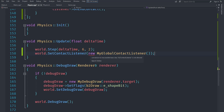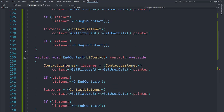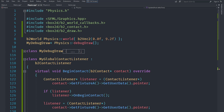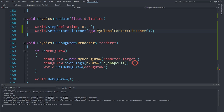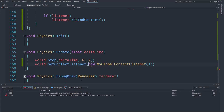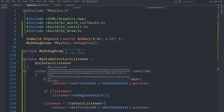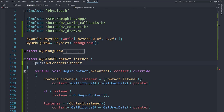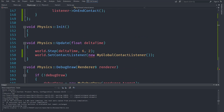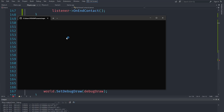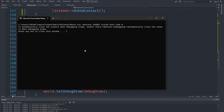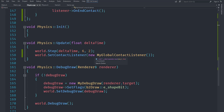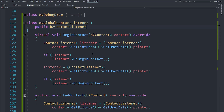We call set_contact_listener with a new MyGlobalContactListener instance. But we get an error: 'inaccessible base class' — because we forgot to add 'public' when inheriting from b2ContactListener. Once we fix that and add 'public', the error goes away. However, even after setting the global contact listener, the cout output still doesn't appear, meaning on_begin_contact still isn't firing correctly.